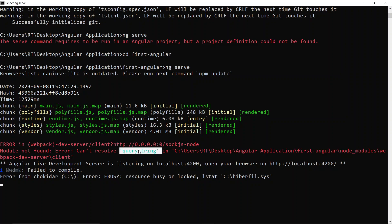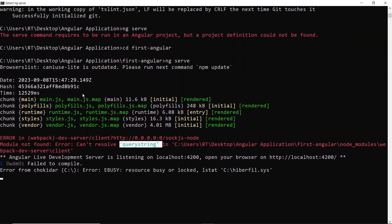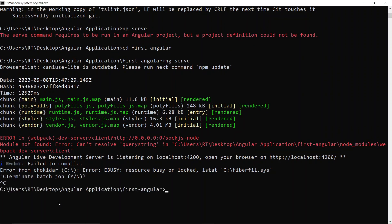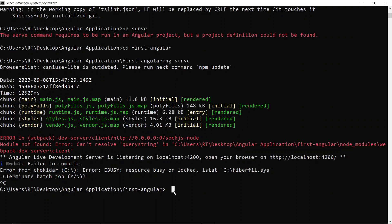Here it says a module not found error. What we can do is, if your application is already running, just press Ctrl-C twice. You should see something like this at this point. Just run the command npm install querystring. That's all, just click enter.